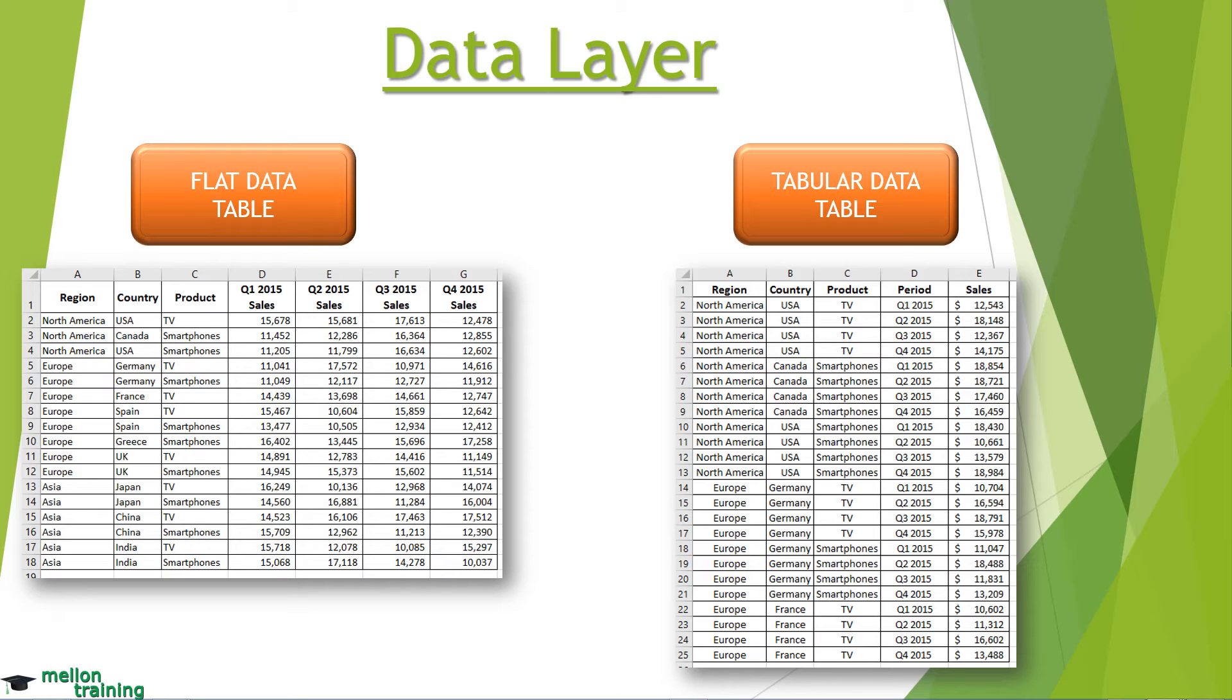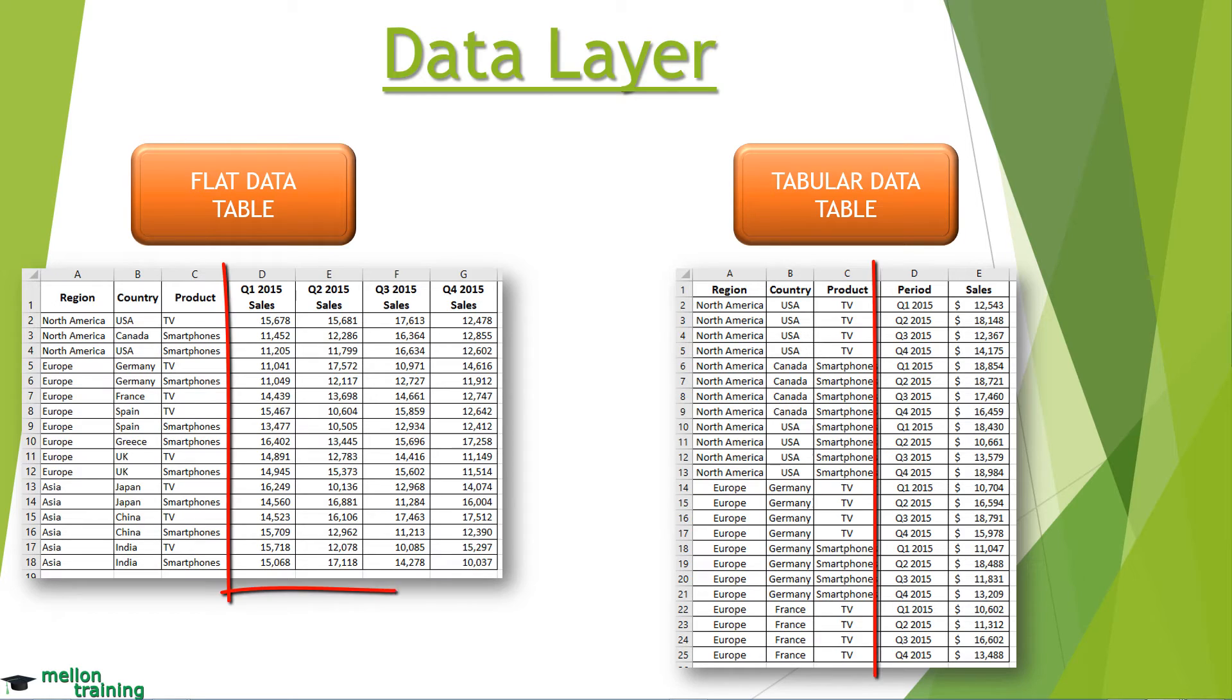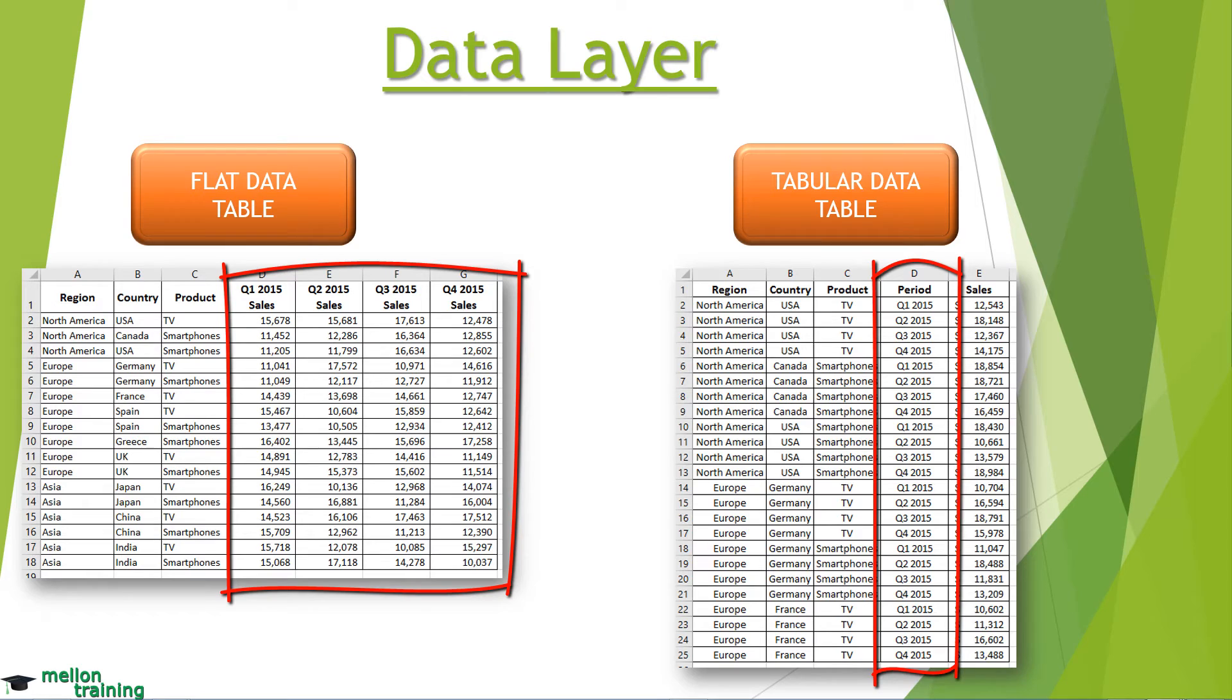This difference in structure is what makes tabular datasets optimal data sources for pivot tables. Now look at this data table and this tabular dataset. The quarter identifiers are integrated into the column labels, as opposed to the period column that contains the quarter identifier.